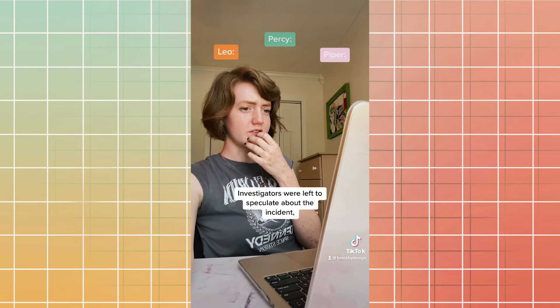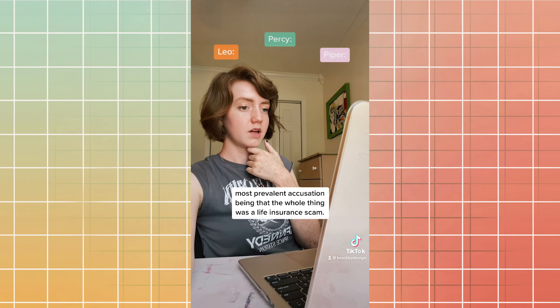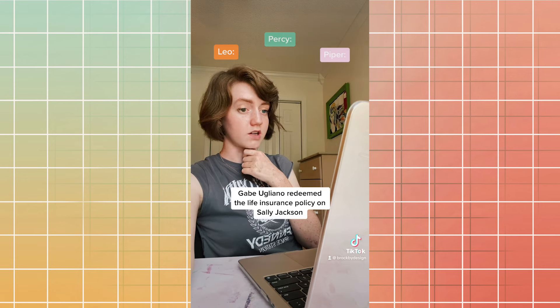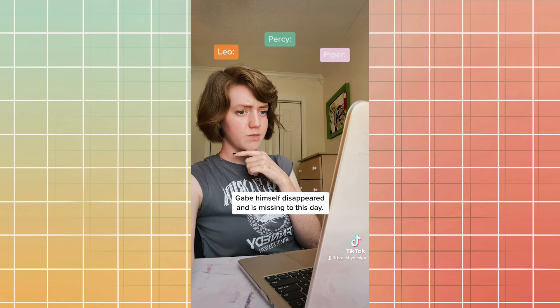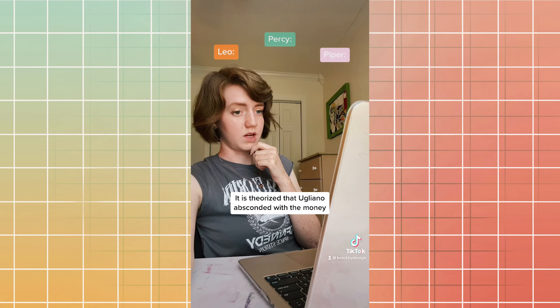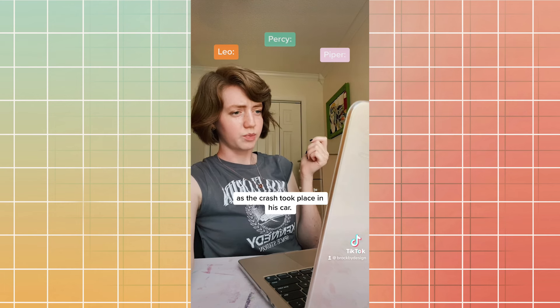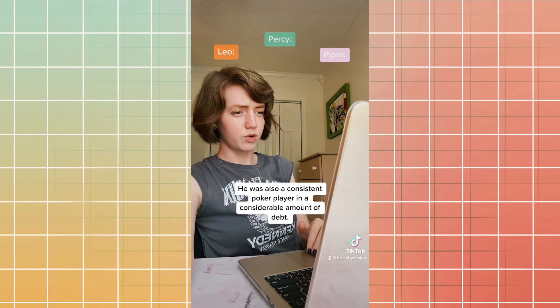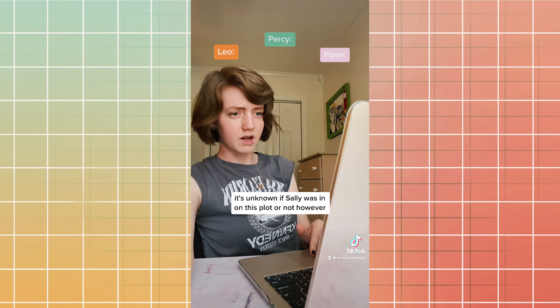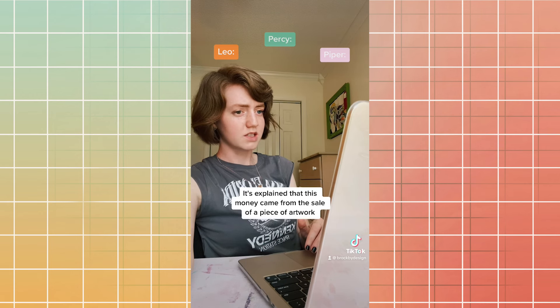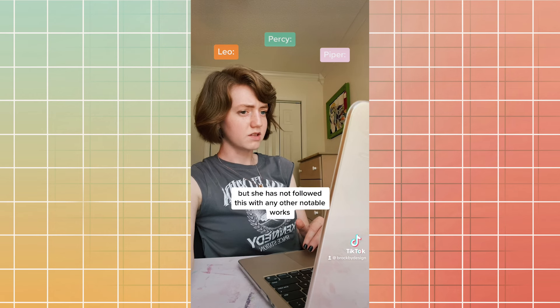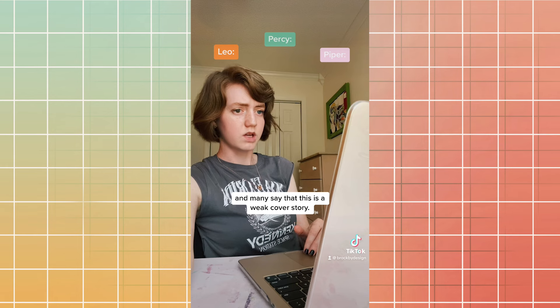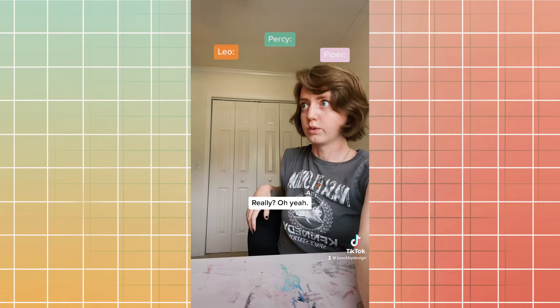Investigators were left to speculate about the incident, most prevalent accusation being that the whole thing was a life insurance scam. Gabe Ugliano redeemed the life insurance policy on Sally Jackson before she was confirmed dead. A few weeks after Sally and Percy returned, Gabe himself disappeared and is missing to this day. It is theorized that Ugliano absconded with the money and potentially orchestrated the whole incident as the crash took place in his car. He was also a consistent poker player in a considerable amount of debt. It is unknown if Sally was in on this plot or not. However, the mother and son quickly moved to nicer accommodations and better schools. It is explained that this money came from the sale of a piece of artwork created by Sally, but she has not followed this with any other notable works, and many say that this is a weak cover story. Okay, solid theory, except Gabe is dead. Really?